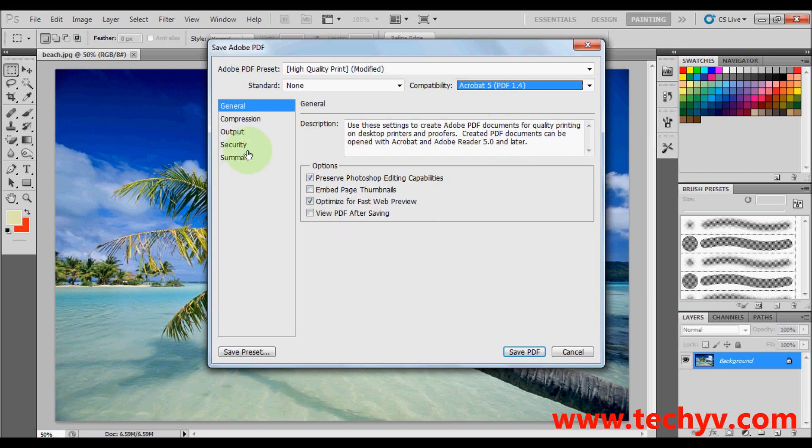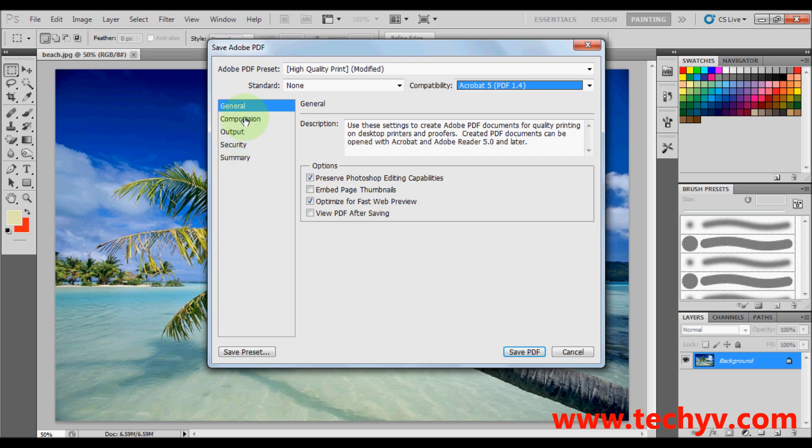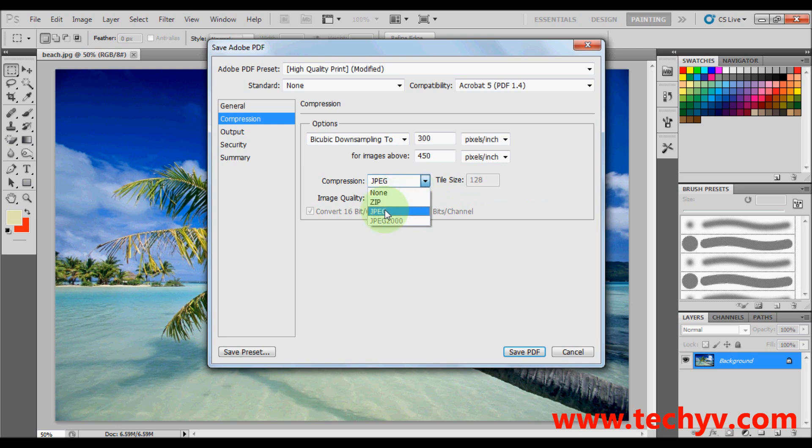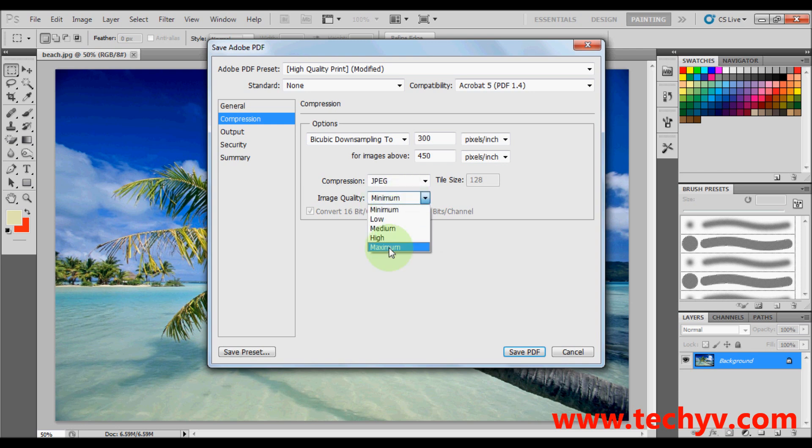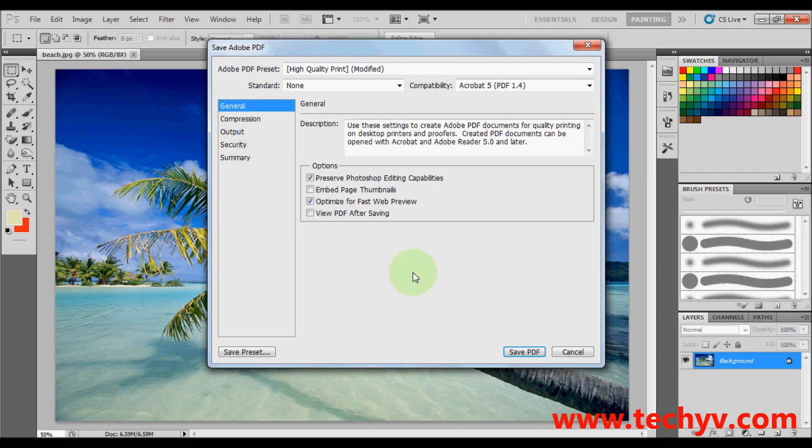So just go to compression and choose from zip file or jpeg. And you can also change the quality from minimum to maximum. But I usually leave it as it is.